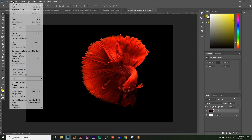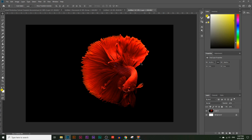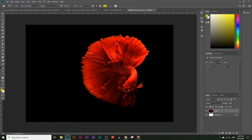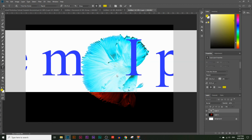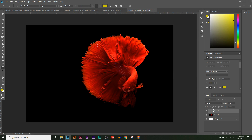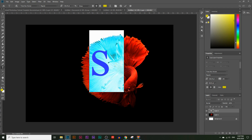Press Ctrl+V to paste, or Command+V on a Mac, or go to Edit > Paste. The first thing I'm going to do is place the text just over the fish. I'm going to use the font Times New Roman, but you can use any font you want. Choose the text tool, click on the canvas, and type the letter S in uppercase.